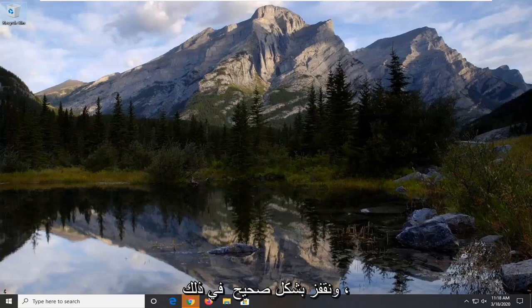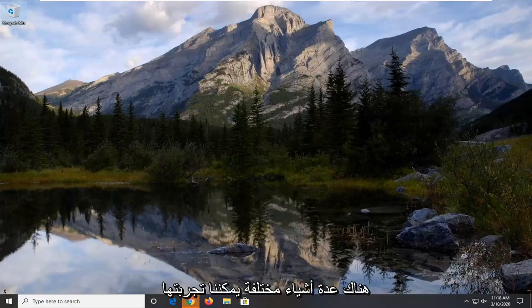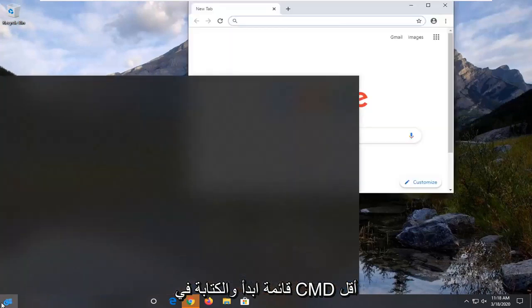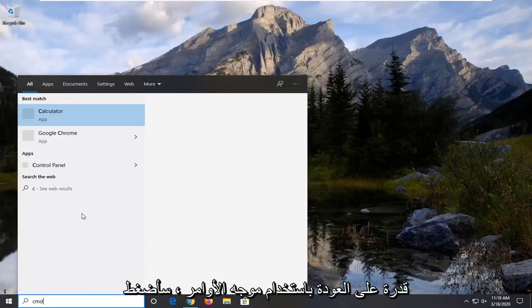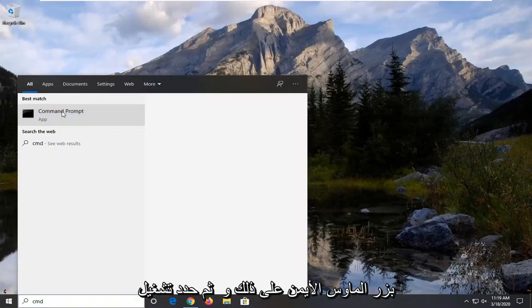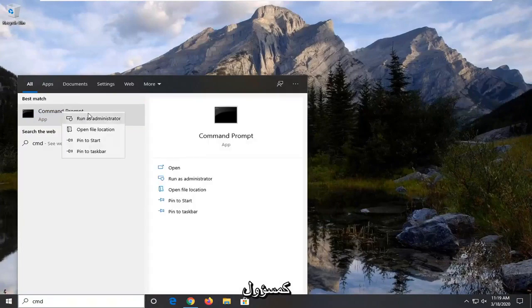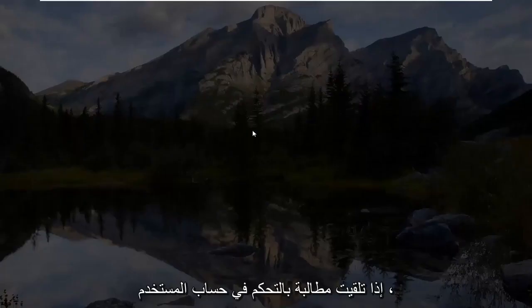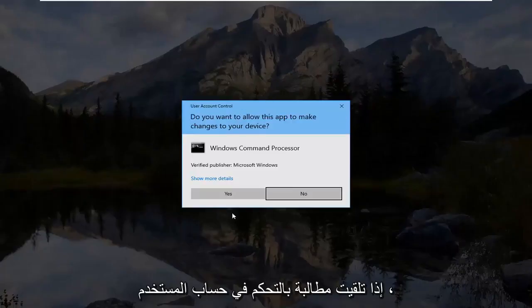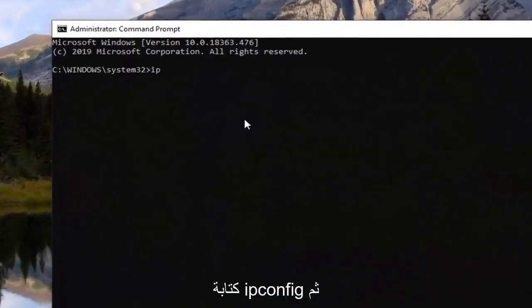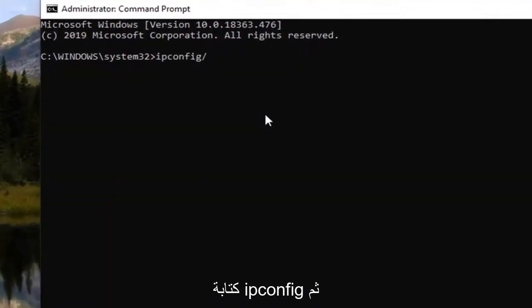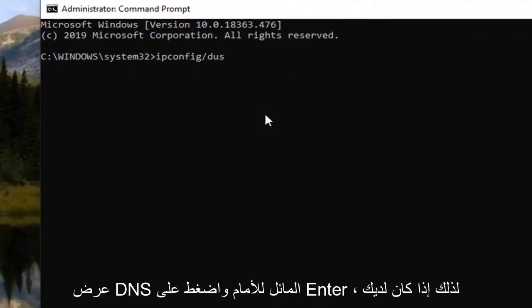We're going to go ahead and jump right into it. So there are a couple different things we can try here. The first thing I would suggest would be to open up the start menu and type in CMD. Best match should come back with a command prompt. Right click on that and select run as administrator. If you receive a user account control prompt, select yes. Now you want to type in ipconfig forward slash displaydns and hit enter.